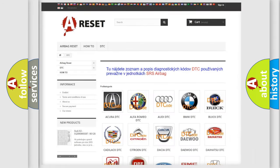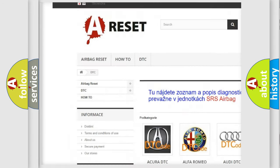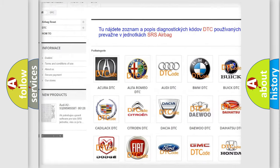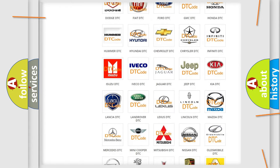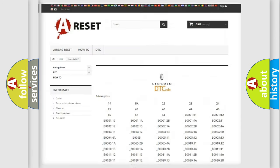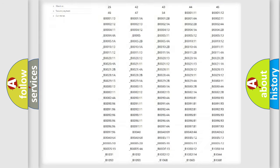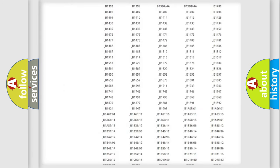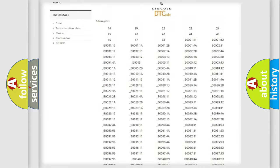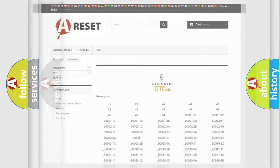Our website airbagreset.sk produces useful videos for you. You do not have to go through the OBD2 protocol anymore to know how to troubleshoot any car breakdown. You will find all the diagnostic codes that can be diagnosed in Lincoln vehicles, and also many other useful things.